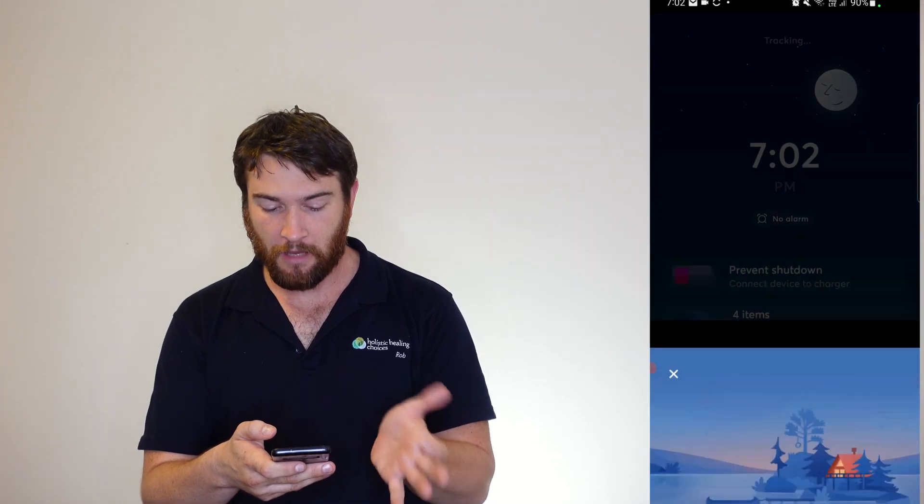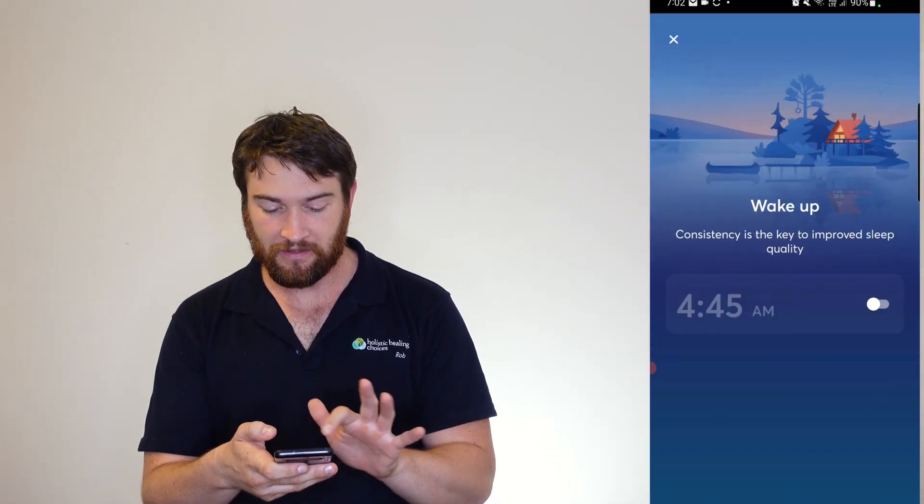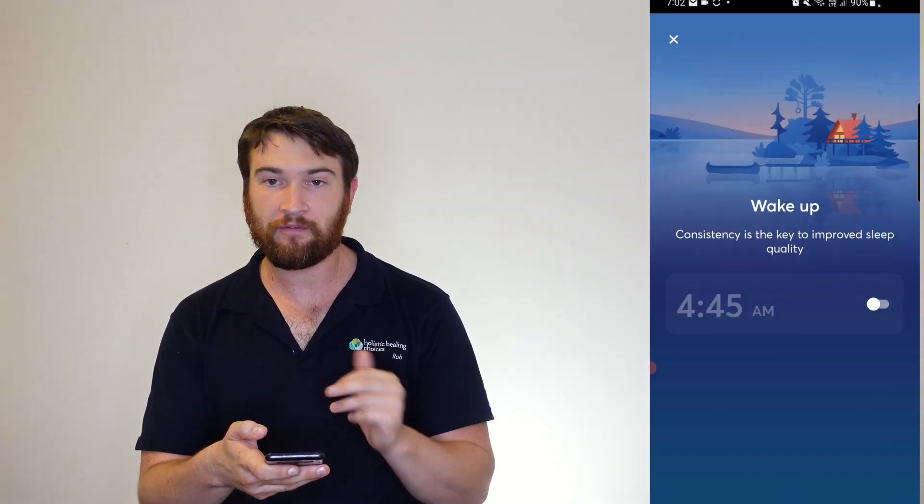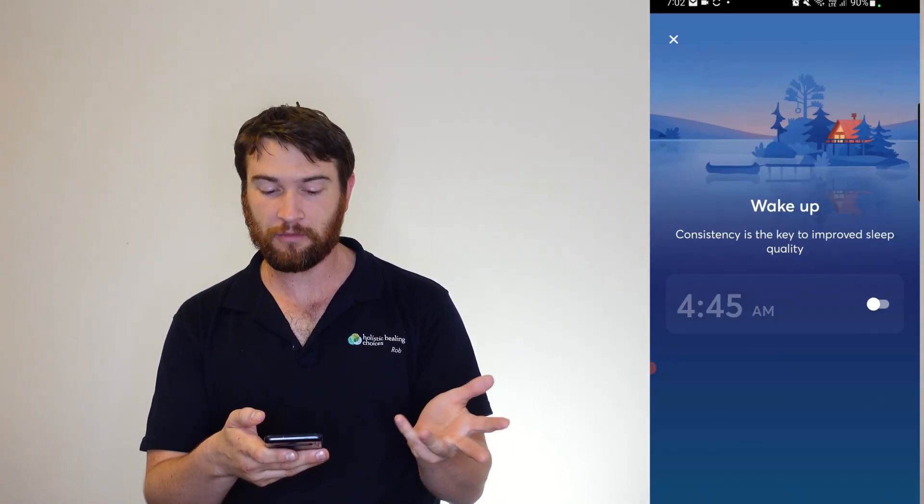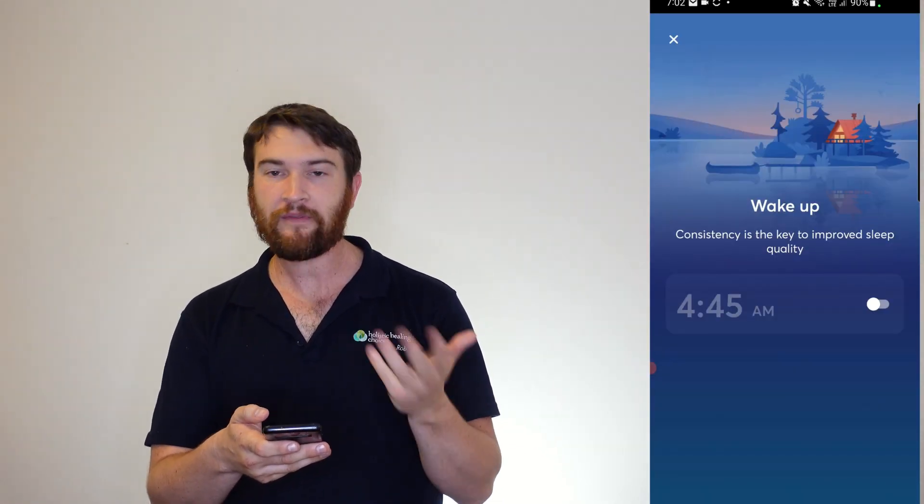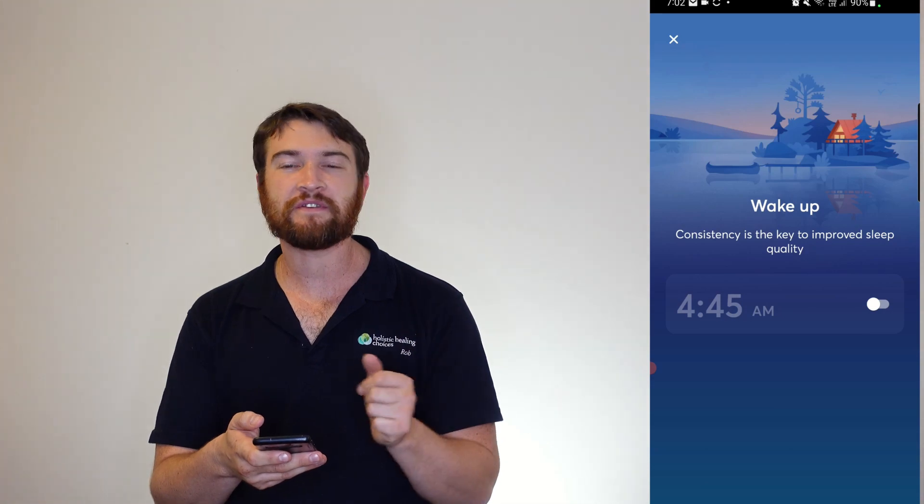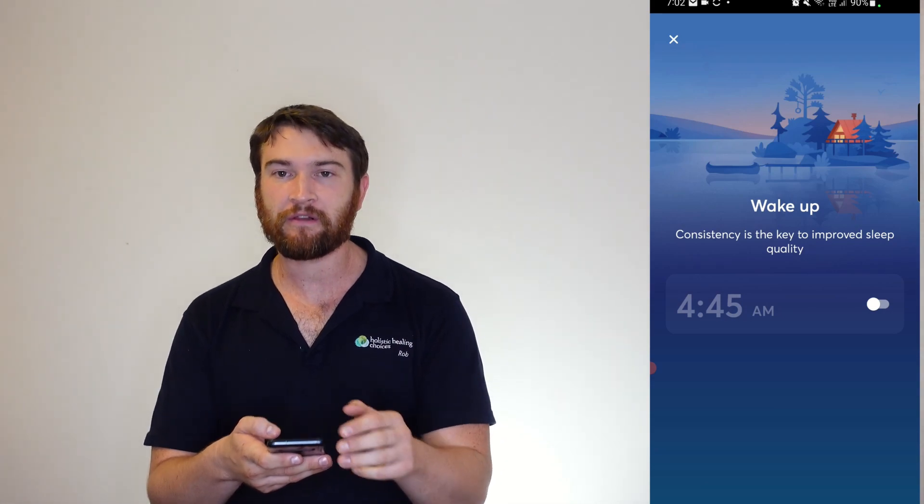And you can see too here that I've got no alarm set. So I can easily put that on for 4:45 like I normally do, and that wakes you with a gentle alarm.